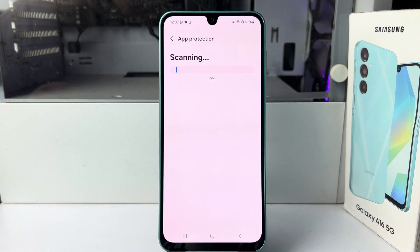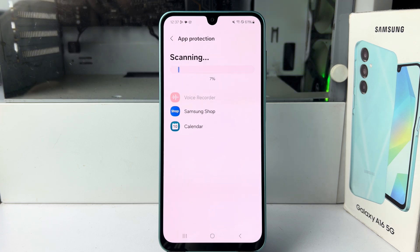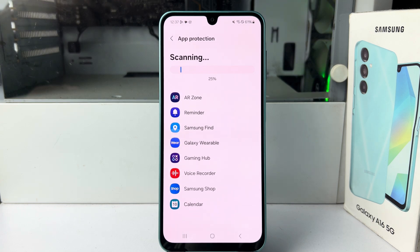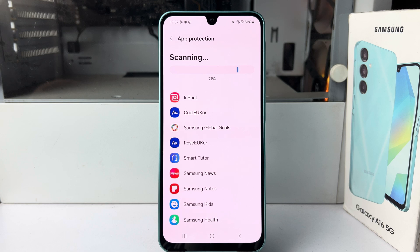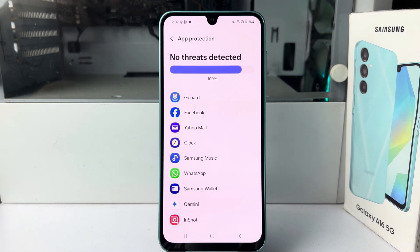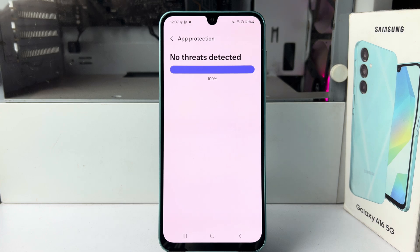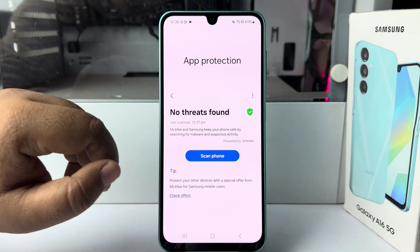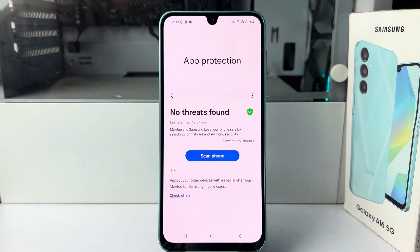It may take some time — up to three or five minutes to scan your device. Here you can see 'No threats detected,' so my phone is clean. That's how you run an antivirus scan on your Galaxy device. Thanks for watching.